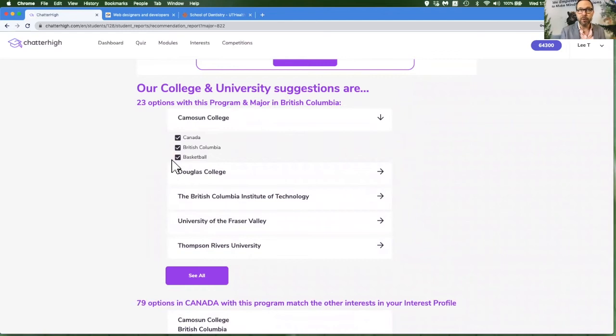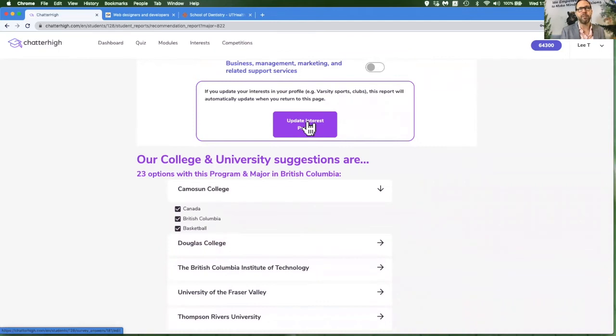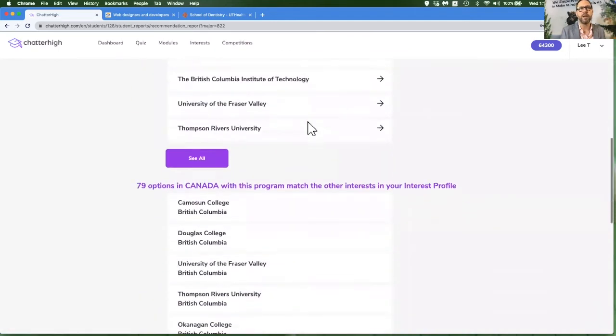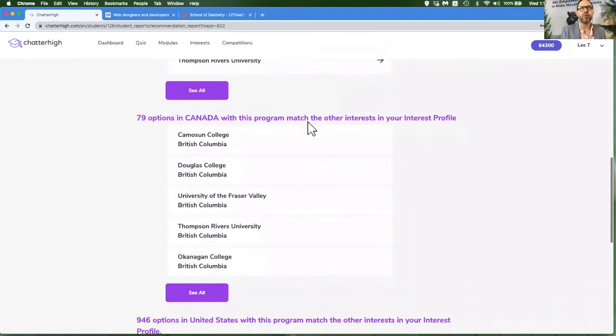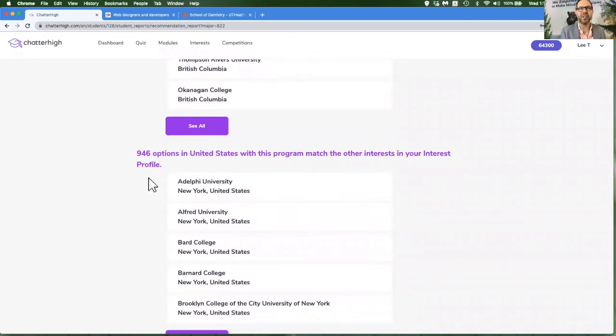Change your mind about basketball. You can always go back to your initial profile and update the sport and run this report again. It will also show you the perfect match within your country for both the major and sport and club, and in the neighboring country, Canada or the US.